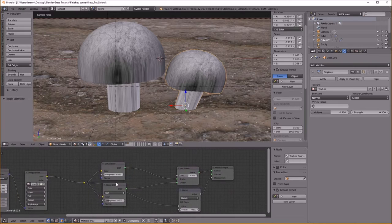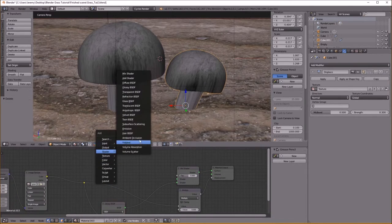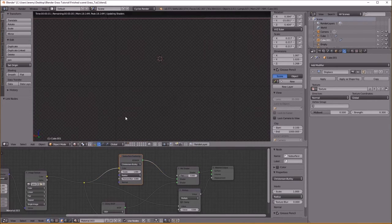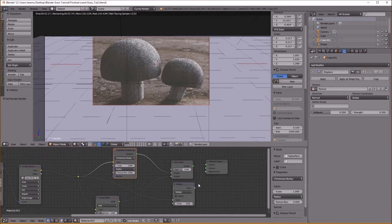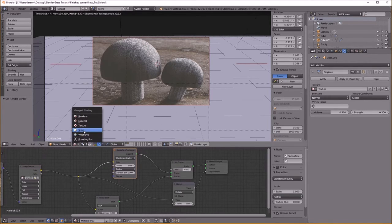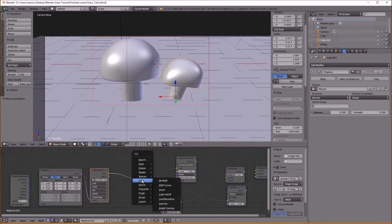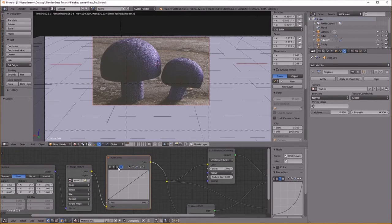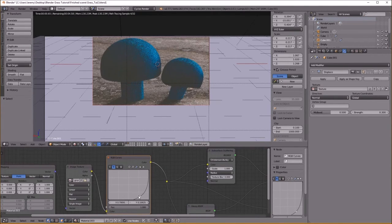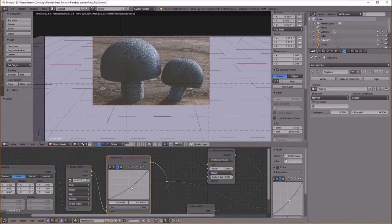I'm going to change my Diffuse to a Subsurface Scattering shader too, because mushrooms are kind of that subsurface type of material. What I did is I changed the color of the image texture to make it kind of a blue so it'll complement the grass which is yellow — I turn my Red and Green down and that brings up the blue.